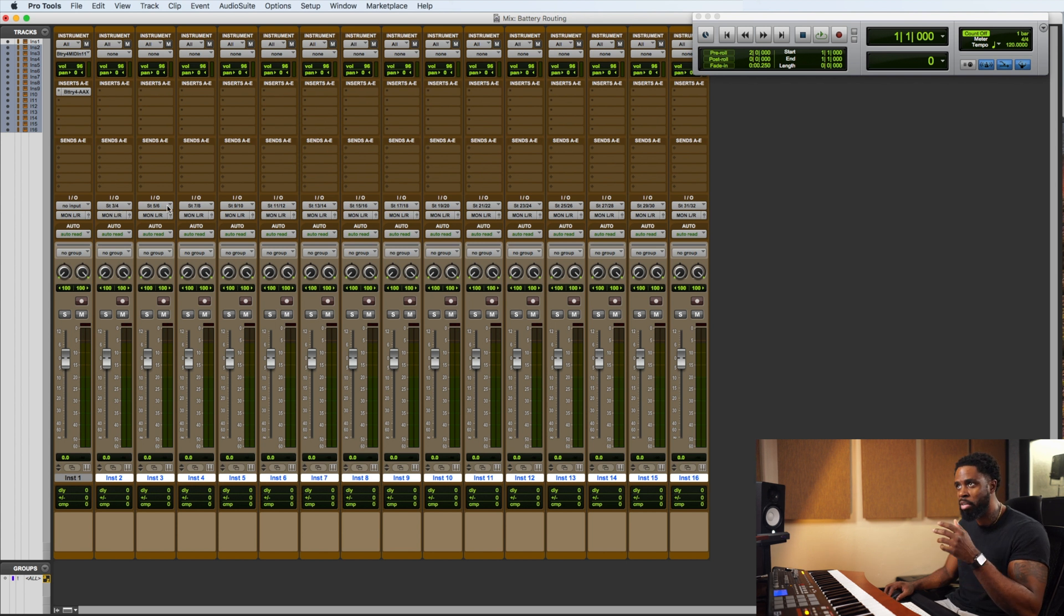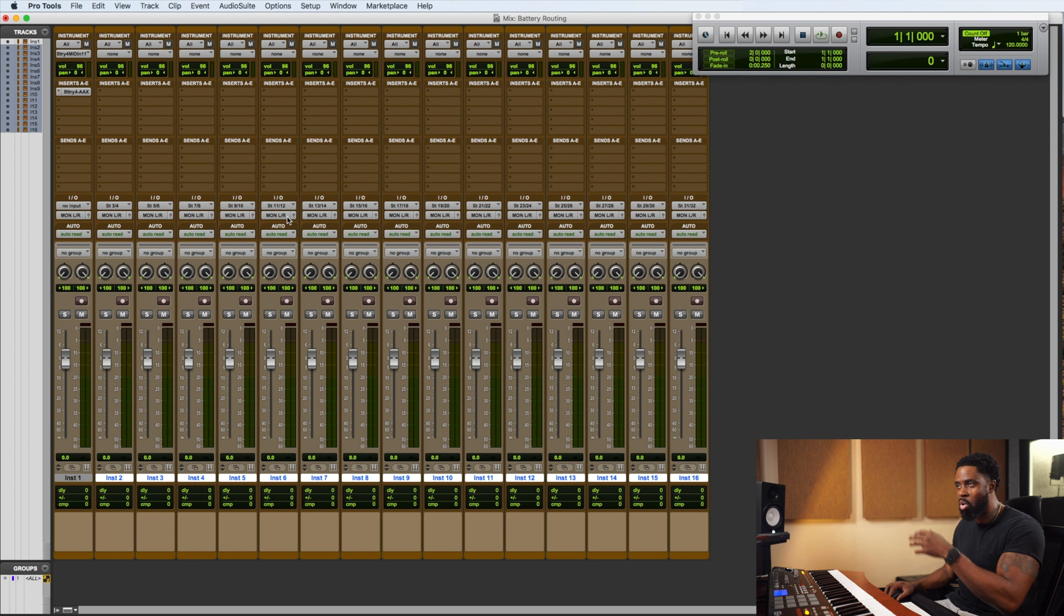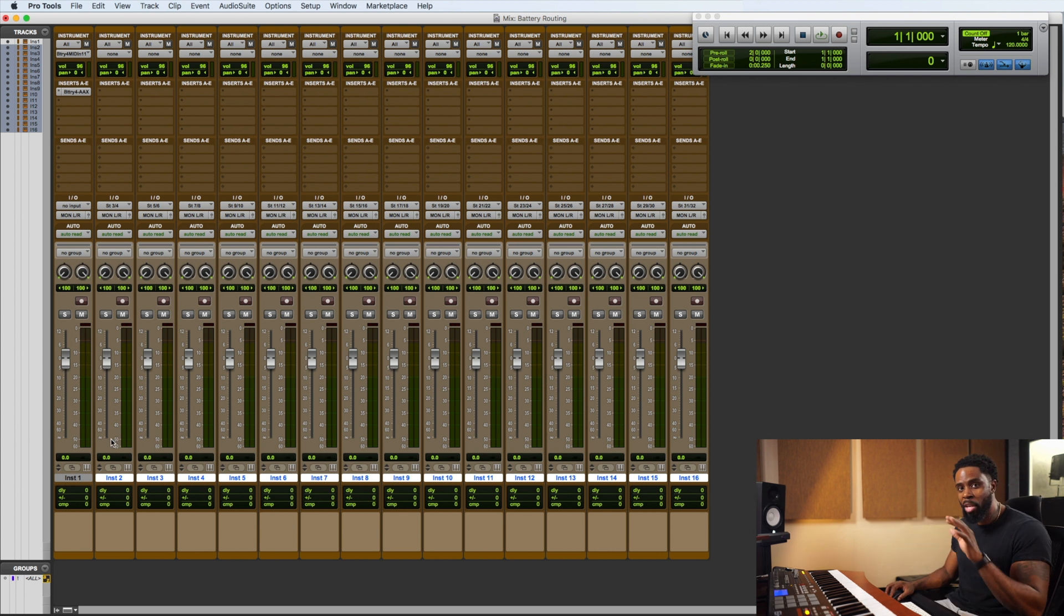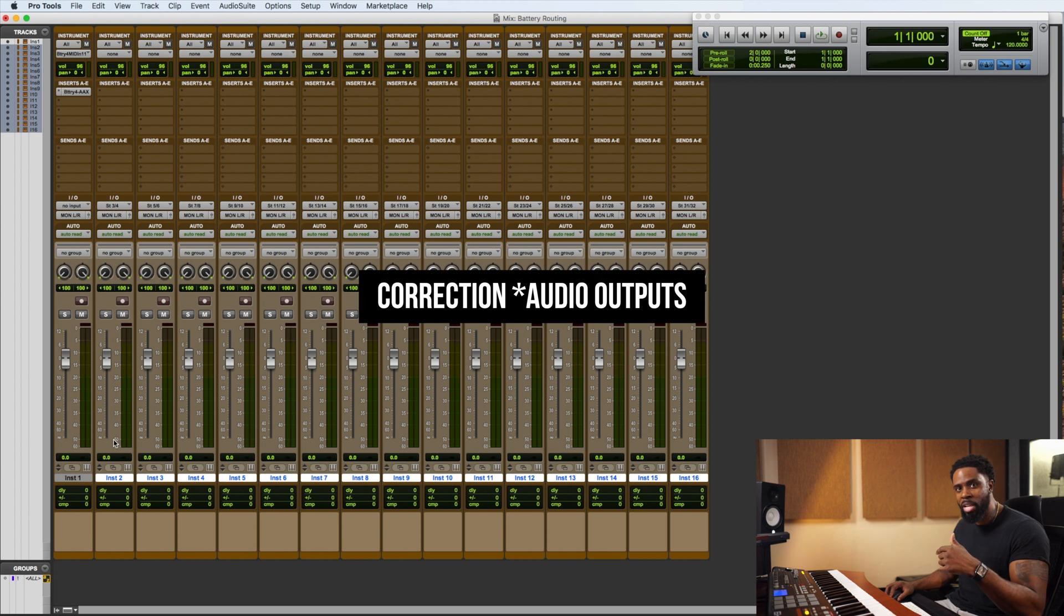So we got 3, 4, 5, 6, 7, 8, 9, 10, 11, 12, and so on all down the instrument tracks. So those are our MIDI outputs coming out of Battery.